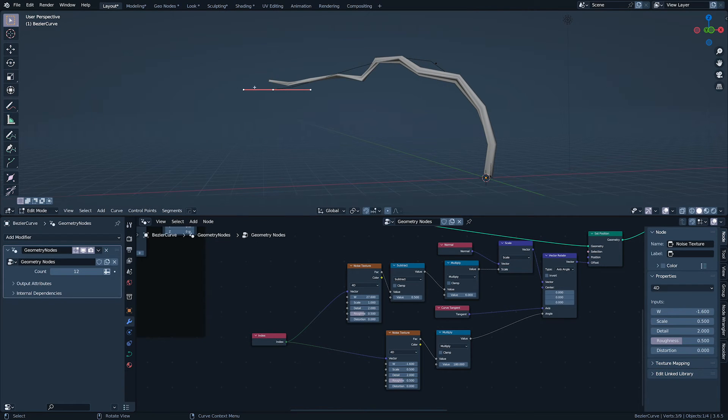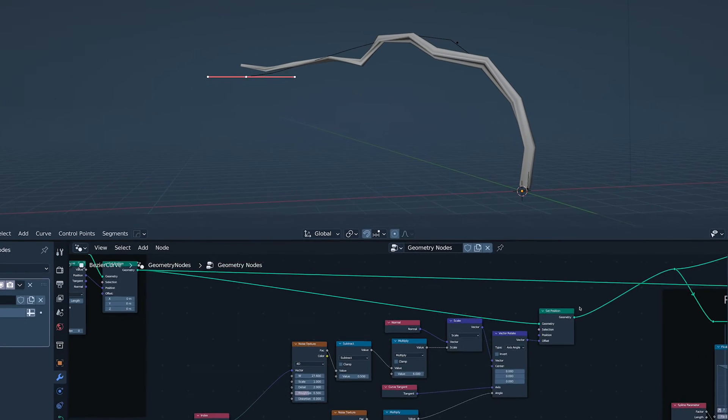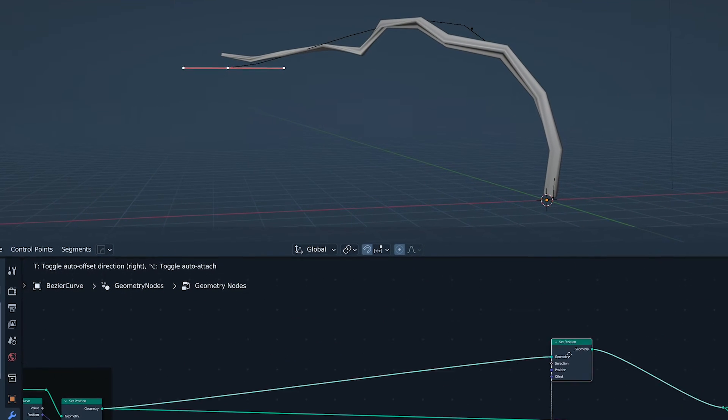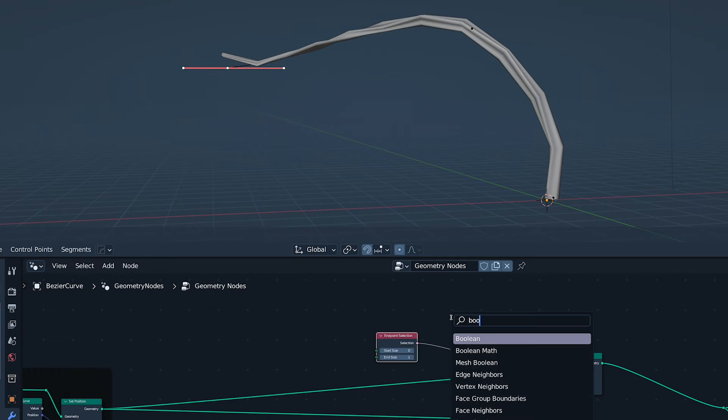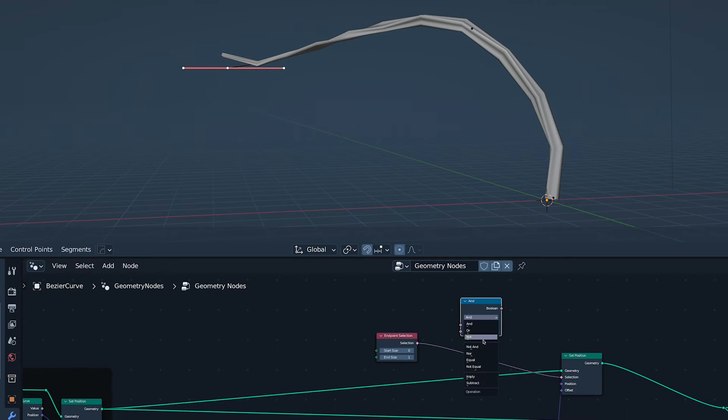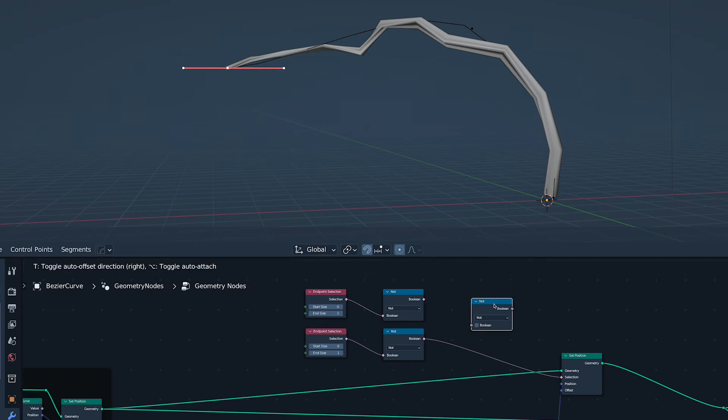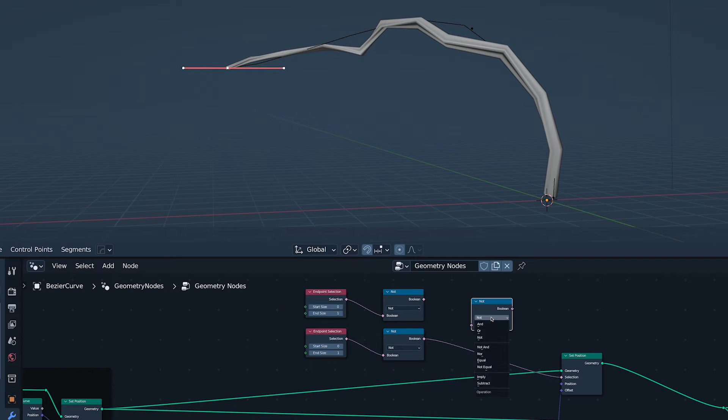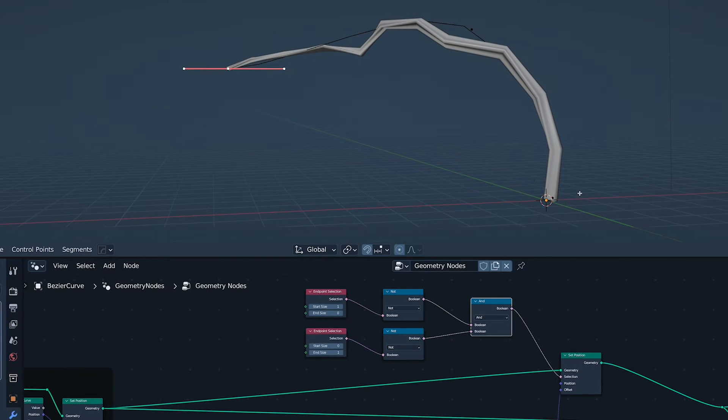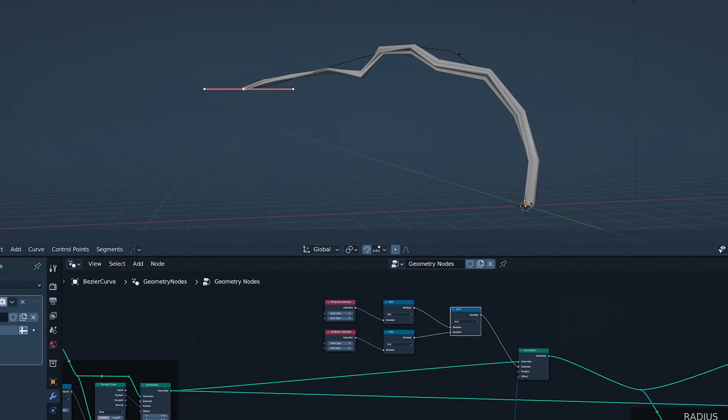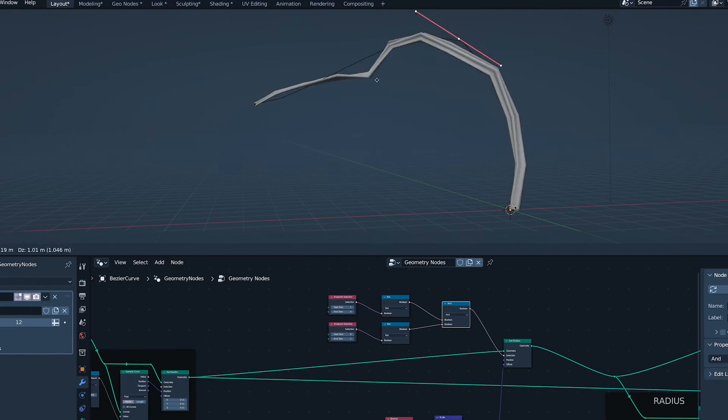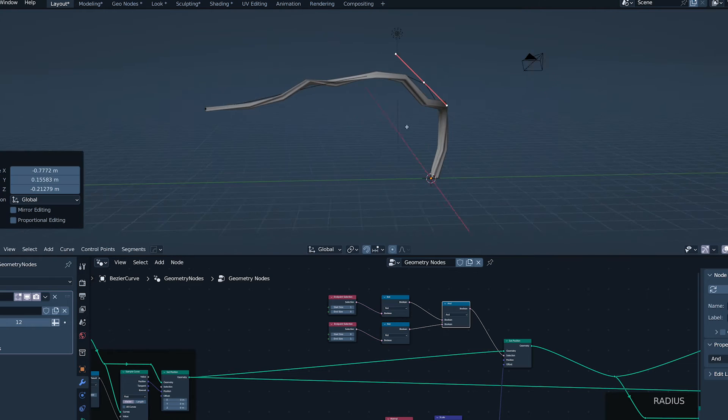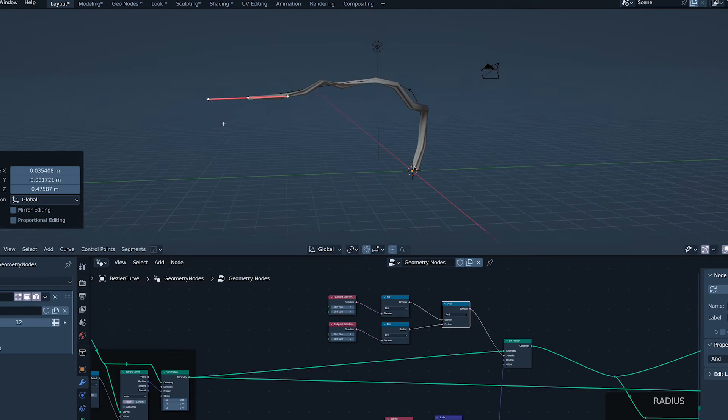I want the ends of the stick to adhere to the ends of the curve. So, I'm going to tell this set position node not to touch them. Two end point selections and some booleans. We've come quite far, haven't we? You and I.